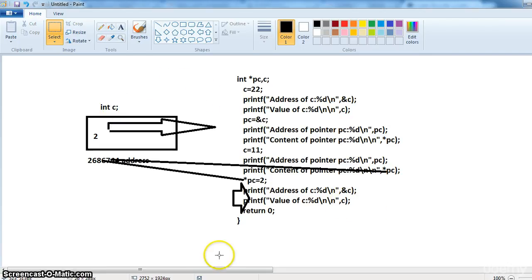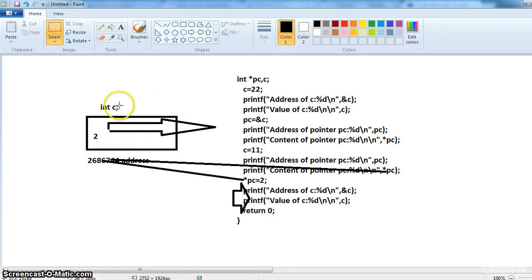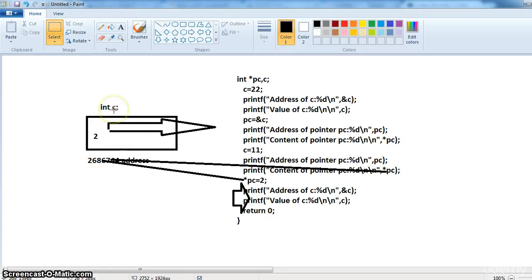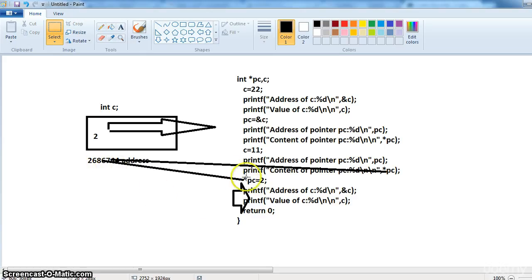I hope you understood. So to get the data stored in this memory we can either use the variable C or the address. To use the variable C we should have to use this variable C here. To use the address we use the pointer. So that is the use of the pointer.